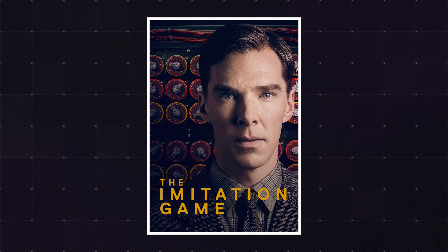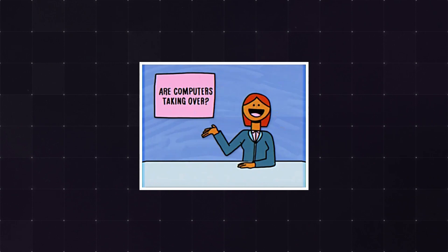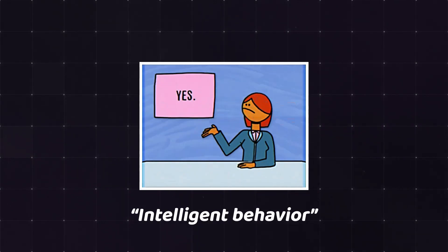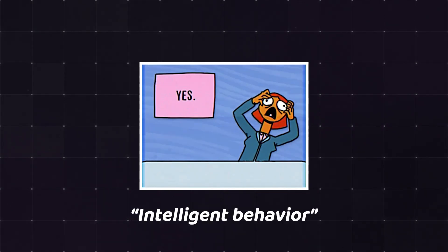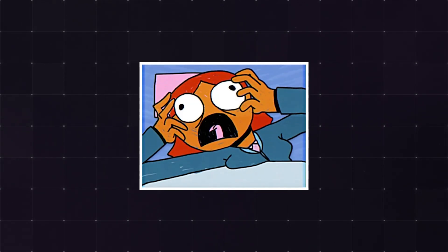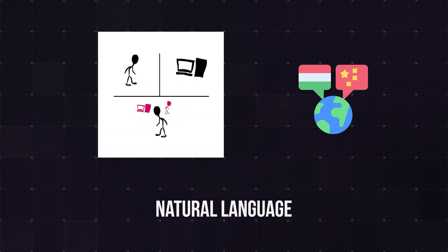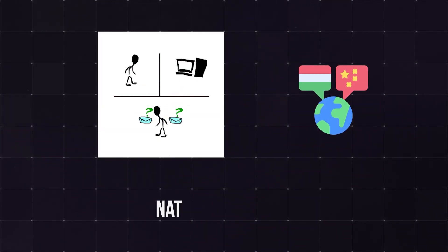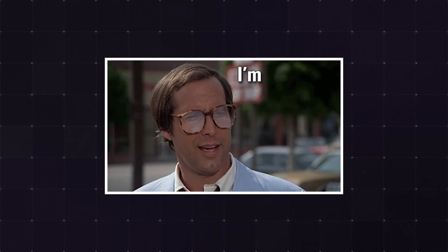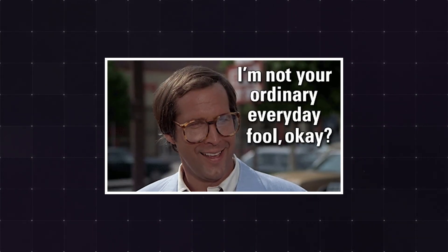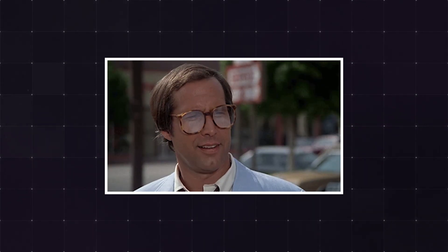Initially called the imitation game, it measures a machine's ability to exhibit intelligent behavior that matches or surpasses that of a human. The task involves understanding and writing back natural language, effectively measuring the ability of a machine to fool humans into believing they're talking with a real person.